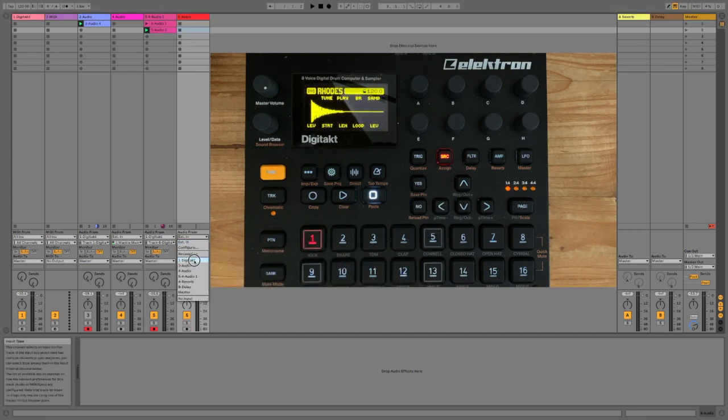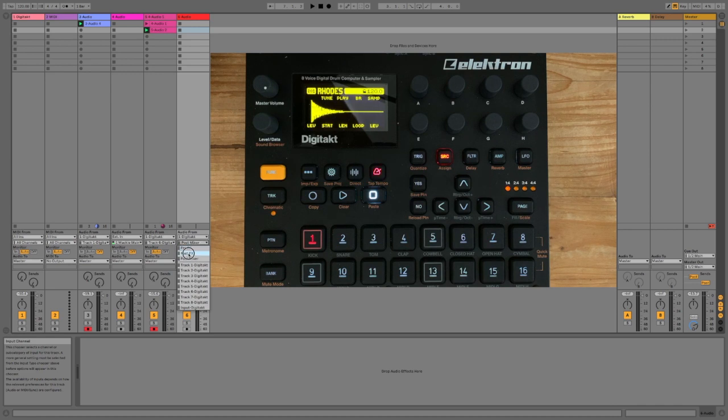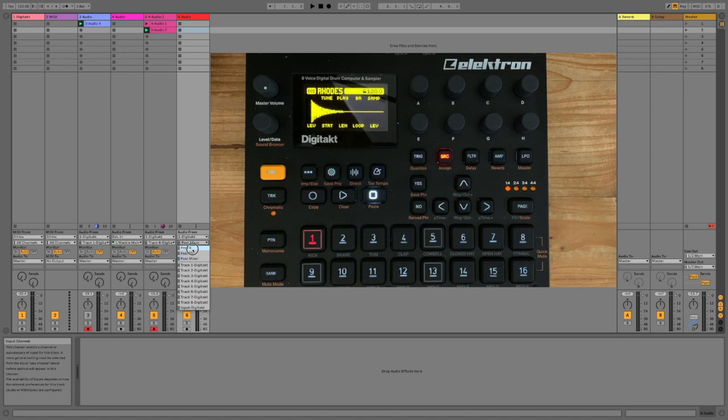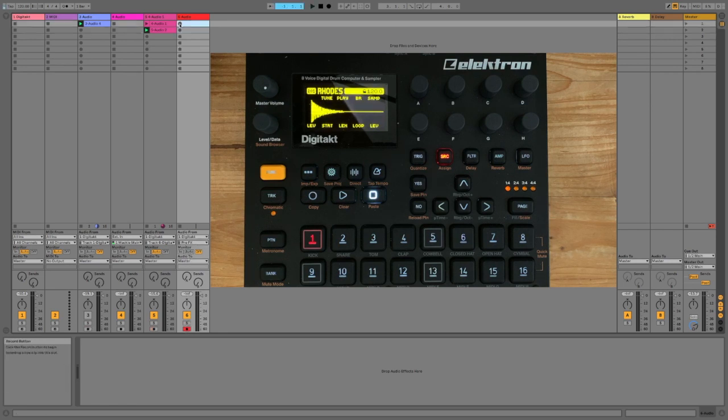So, we do DigiTact again. Then we will choose one of these, which records everything. So, you have pre-effects, post-effects, post-mix. These refer to effects inside Ableton. So, we just want pre. We just want the clean signal coming in. We will arm that and then we will record.